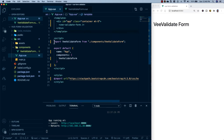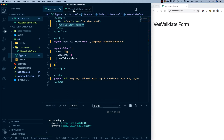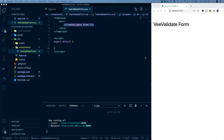I imported the VValidate form component into App.vue, registered it as a component, and put it inside of our app div. Then I grabbed the Bootstrap CDN and imported it in our style tag, and gave the app div a class of container and a margin-top for some styling. Over in our VValidate form component, all we have is an h2 with 'Vue Validate Form'. Then I opened a new terminal, ran npm run serve to get a development server up, and navigated to localhost 8080.